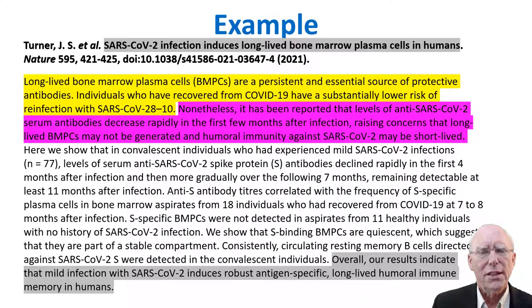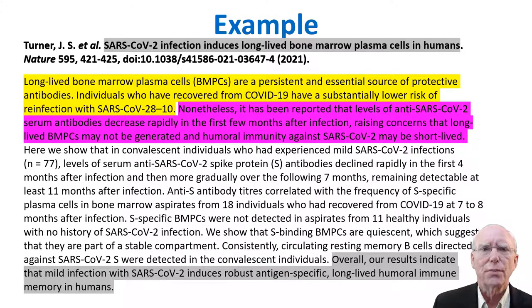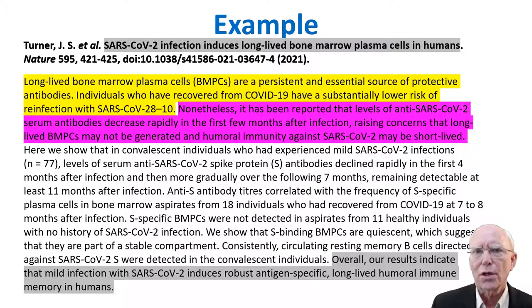Let's take a look at an abstract from the journal Nature. The four parts of the story structure are clearly visible in the highlighting.